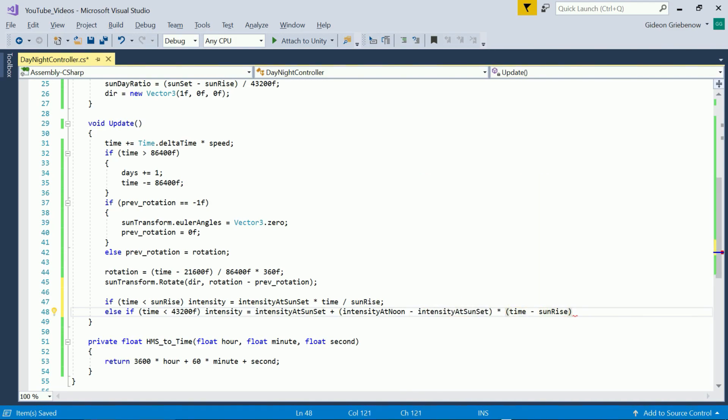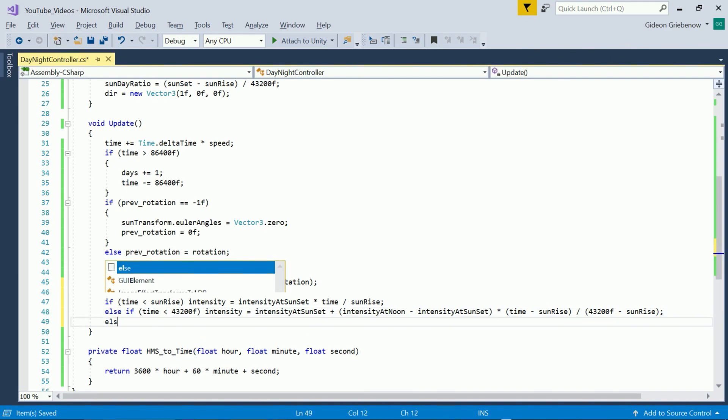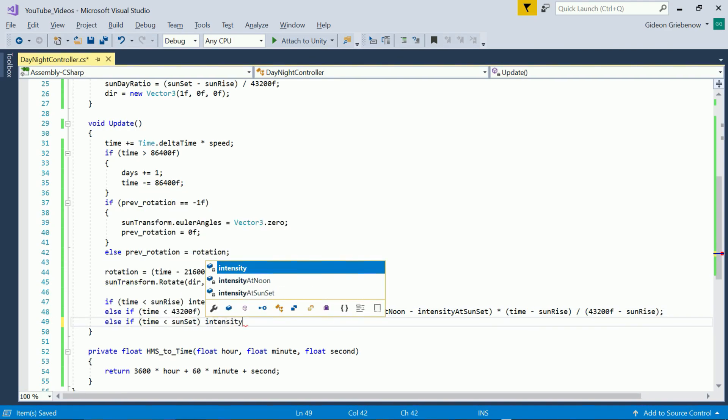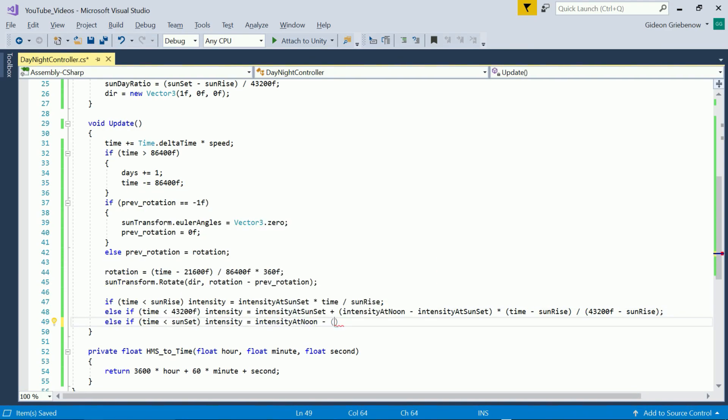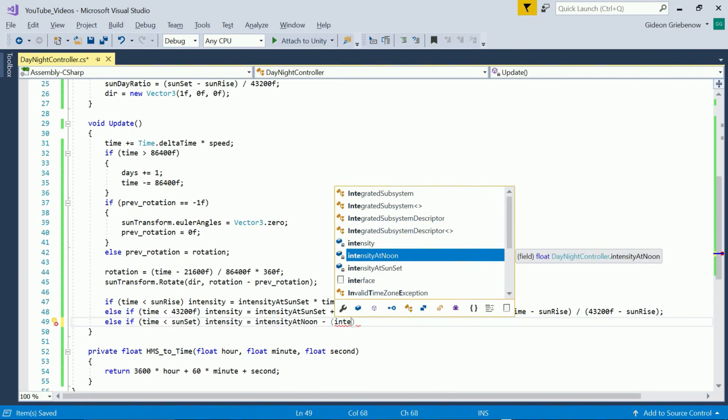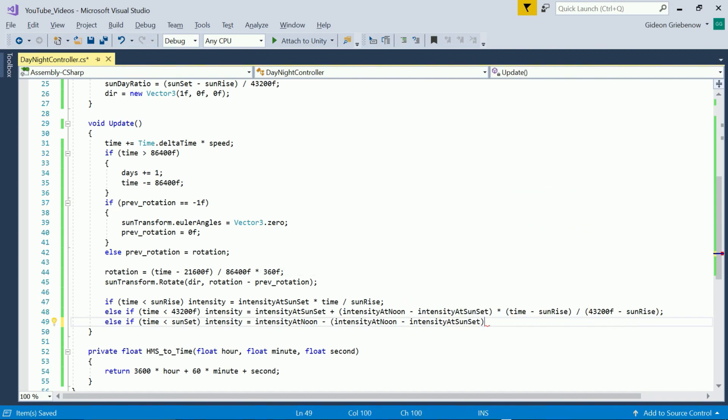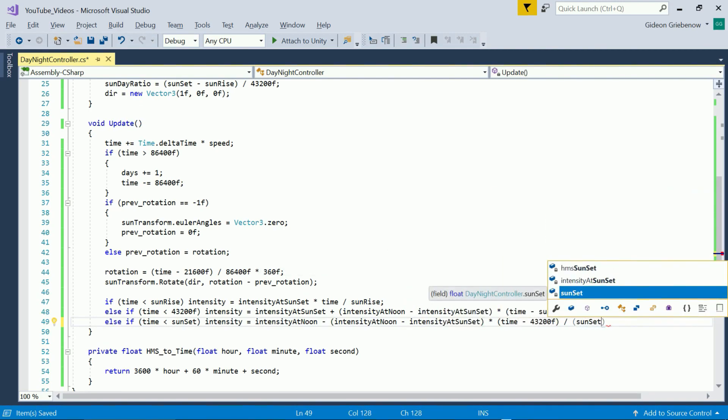Between sunrise and noon it ramps up further to noon intensity. From noon to sunset it ramps down to sunset intensity and then it ramps down to zero intensity at midnight again. We use this intensity for two things.